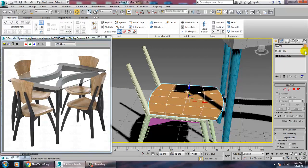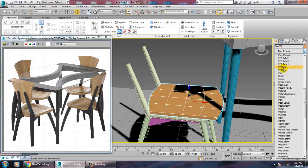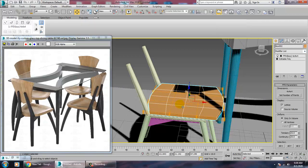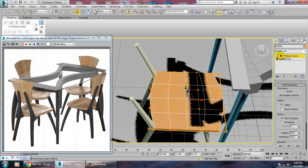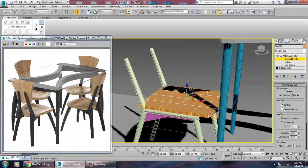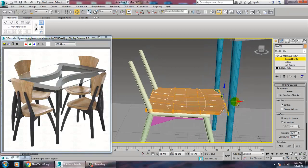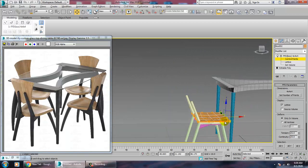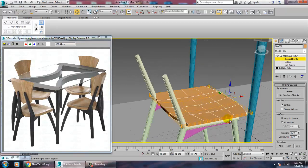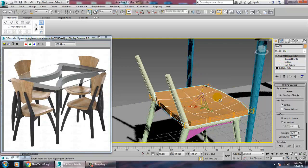You can also add a few vertices and edges. Then go into the FFD Box modifier, go into its control points, select them, and push down to shape the seat. If you want to make it thicker, push the control points out.